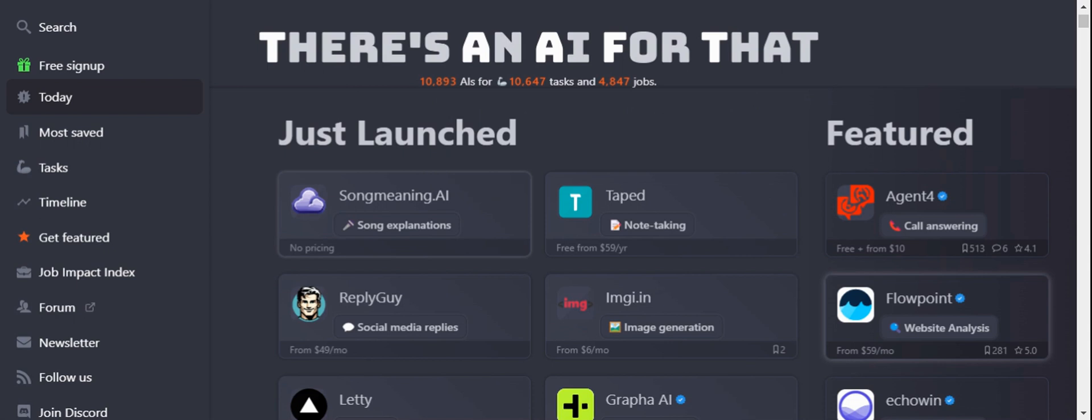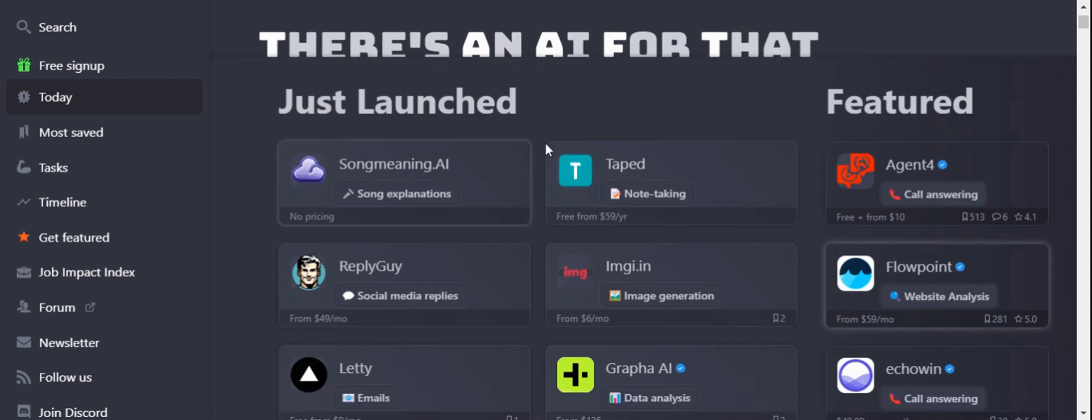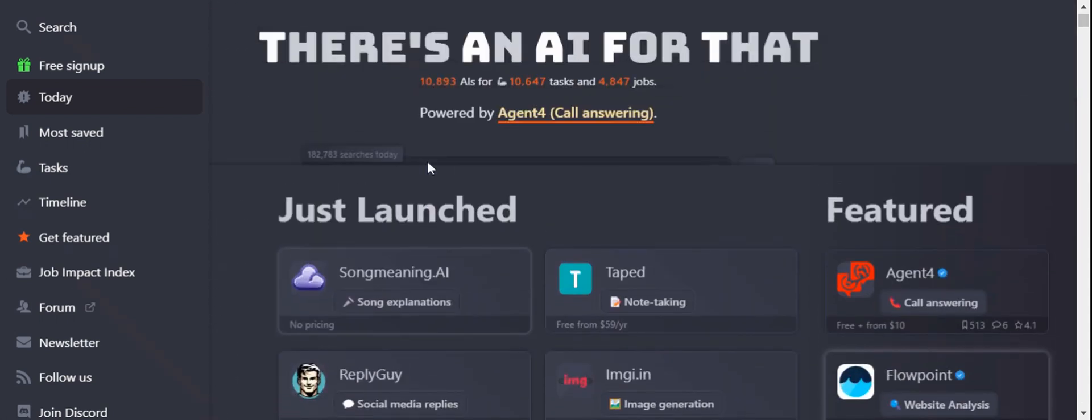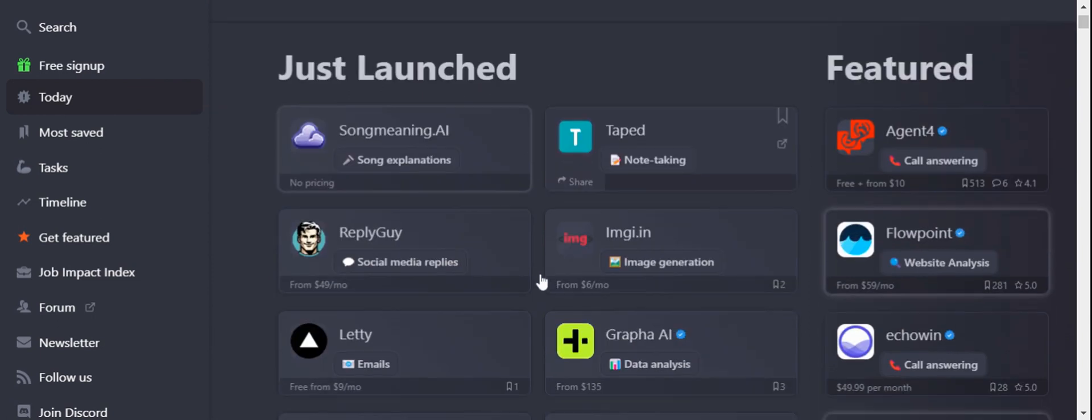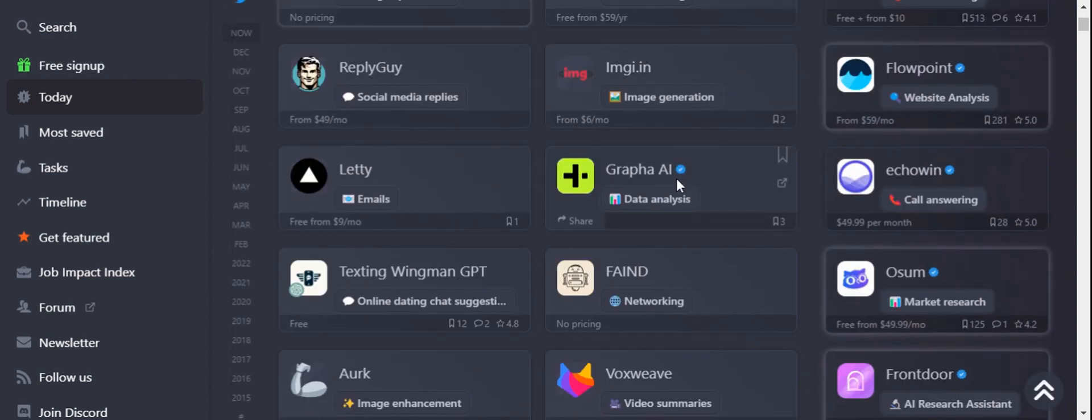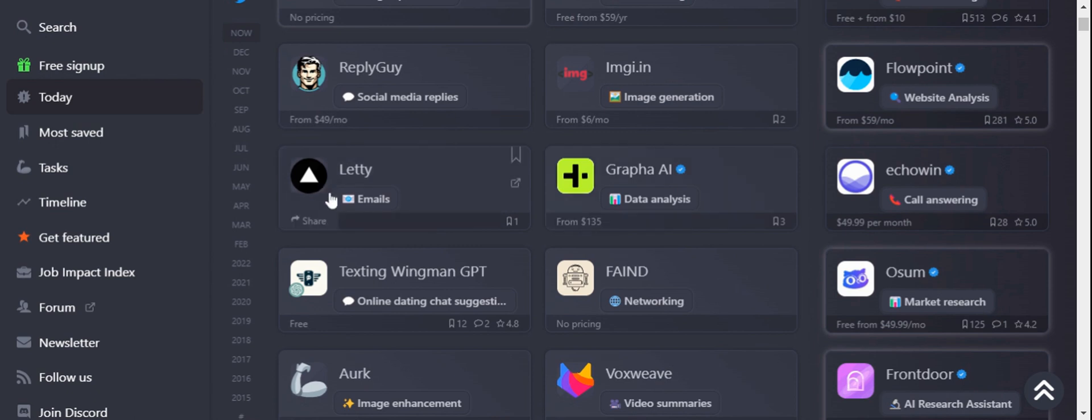It lists AI URLs and for each specific task you can see the description of what type of AI it is, whether it's song explanation, note-taking, code generation, or any other business requirements. You can find every artificial intelligence tool on this website.